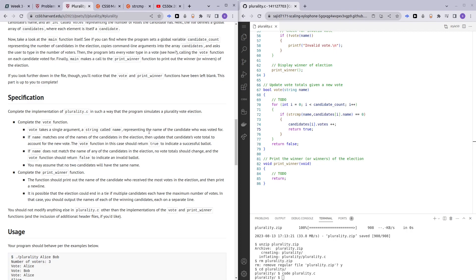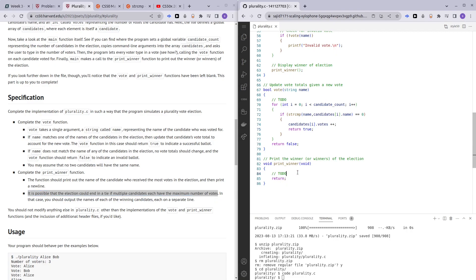Now that we're done with the vote function, let's move on to printWinner. In this printWinner function, we want to print out the name of the candidate which has received the most votes. We also have to take note that multiple candidates can have the maximum number of votes. So in this situation, we need two for loops. The first for loop is going to check what the most votes received were, and we'll initially create an integer variable called max votes.